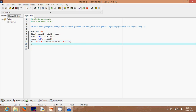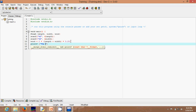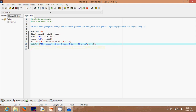Then add a semicolon, and write a printf statement: "The amount of wood needed is" followed by the format specifier. I prefer to display the answer to two decimal places, so I use "%.2f", then write that it's in feet, then a comma and the variable wood, then a semicolon. This will give us the output we want.